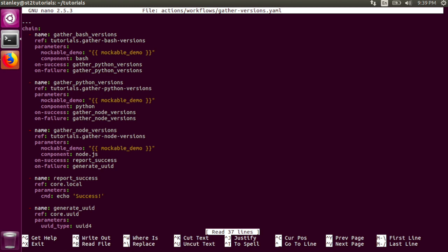The first task is gather bash versions with underscores. It runs the gather bash versions action from the tutorials pack and passes in two parameters, the mockable demo parameter and the component parameter.